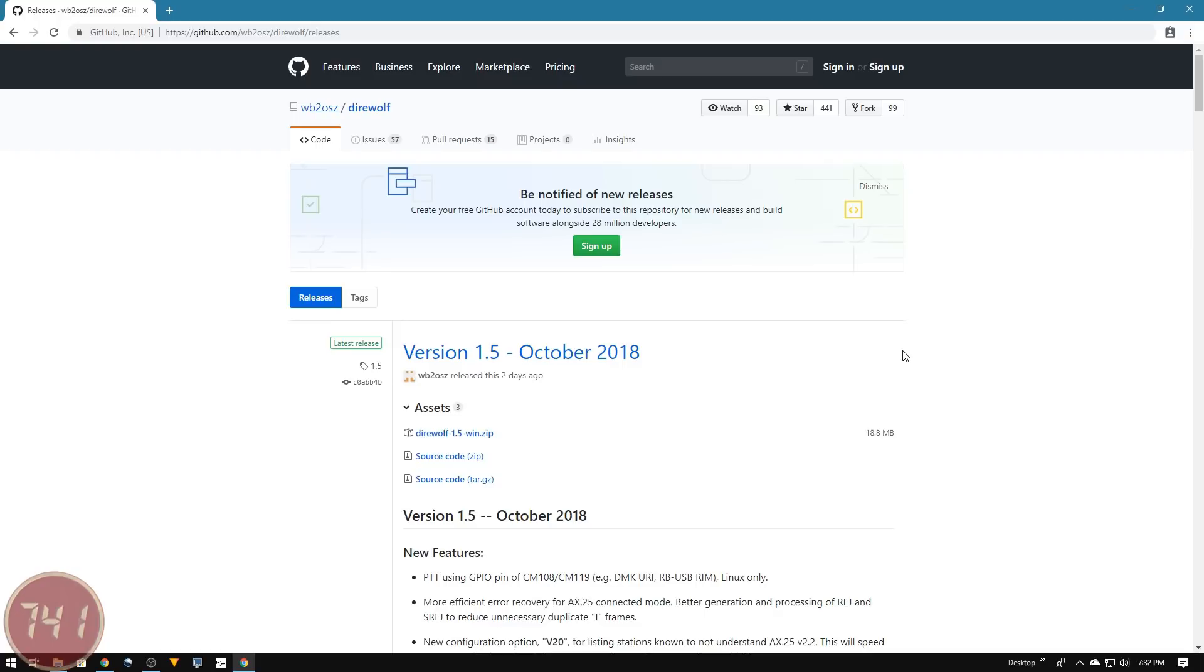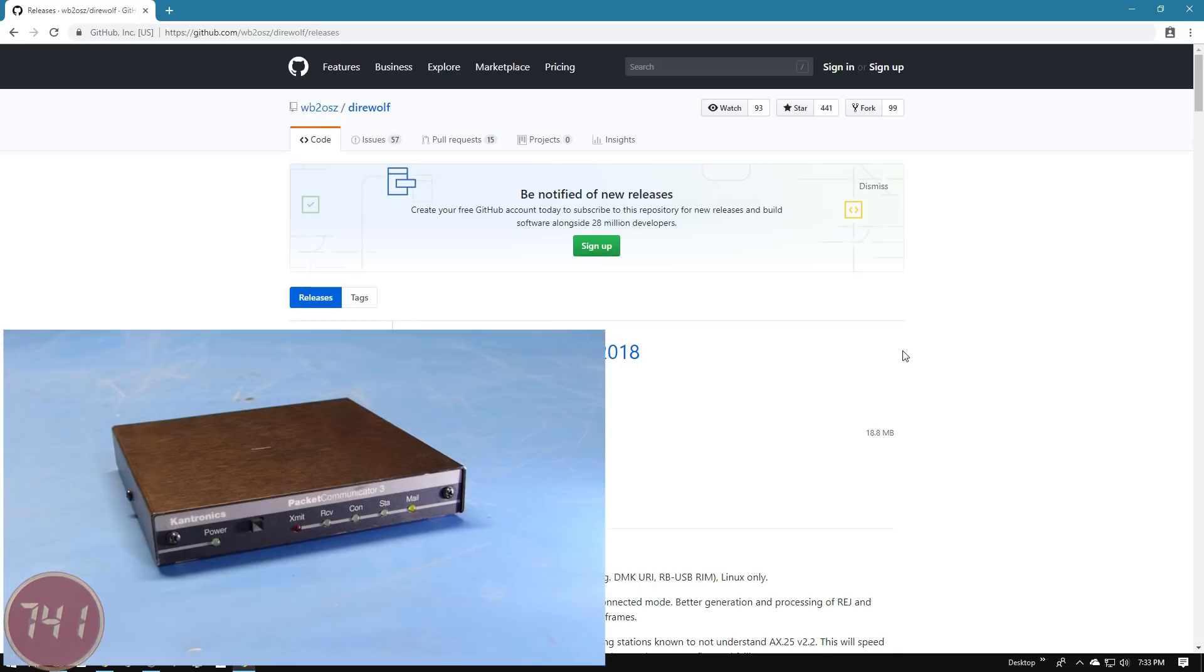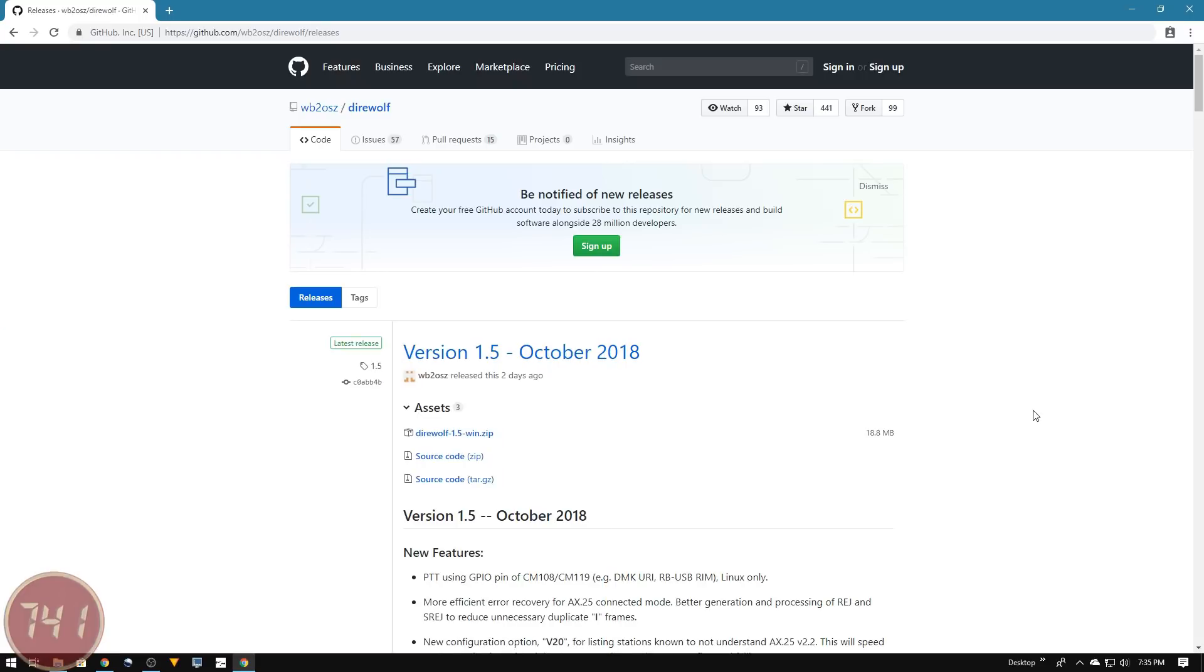Now it's time to figure out what software we're going to use. First, we need software that takes the place of a hardware TNC. If you're new to packet radio and APRS, a TNC is like a modem that would connect between your computer and radio. Nowadays there are pieces of software that emulate the function of a TNC so you don't need the hardware.